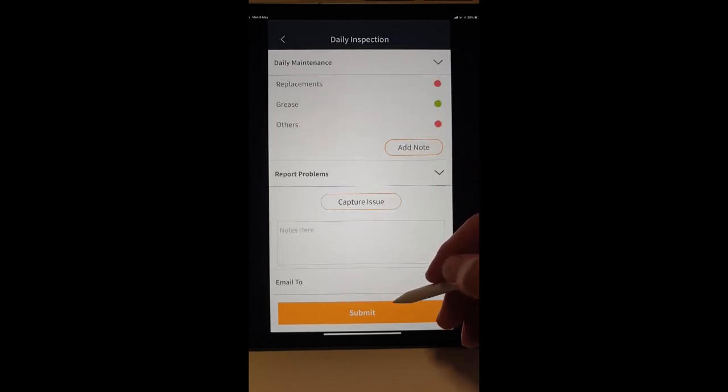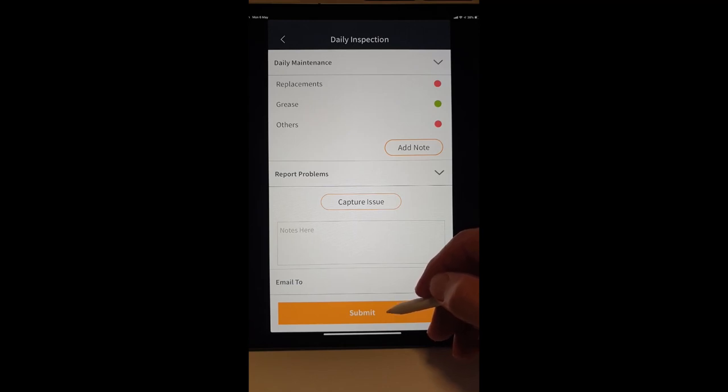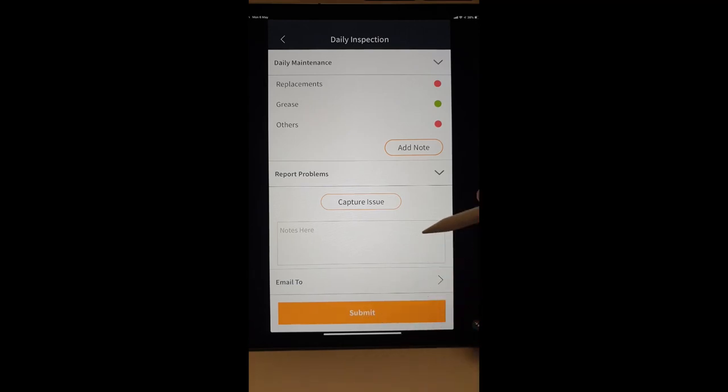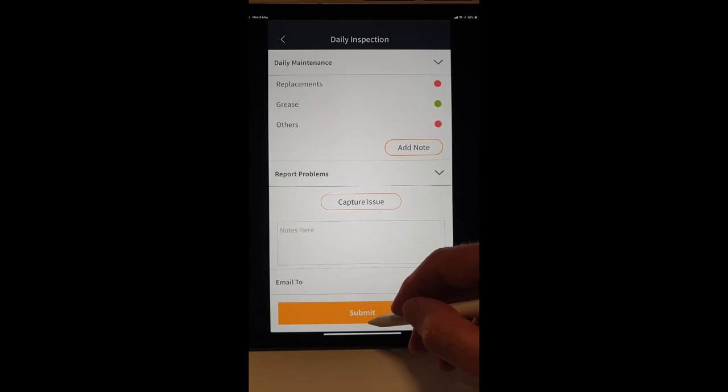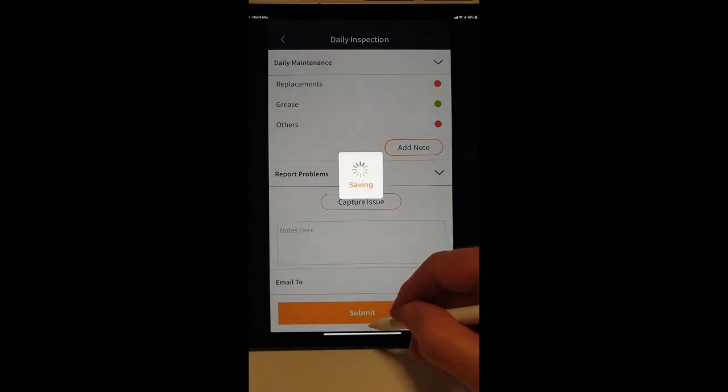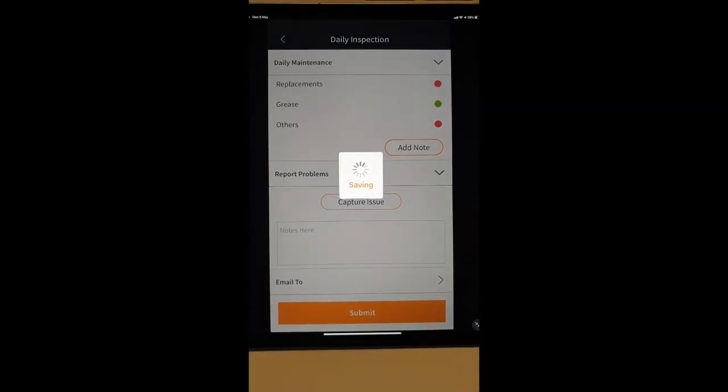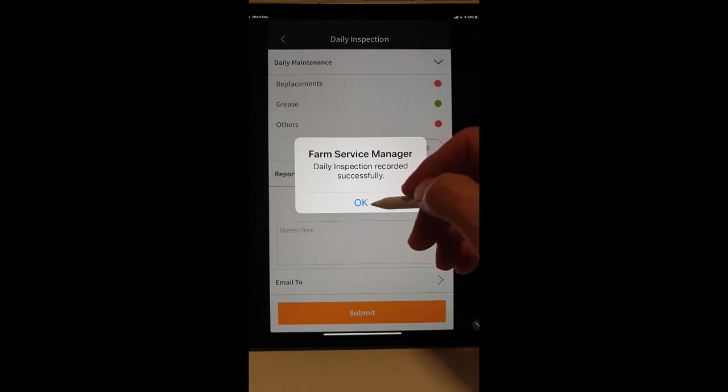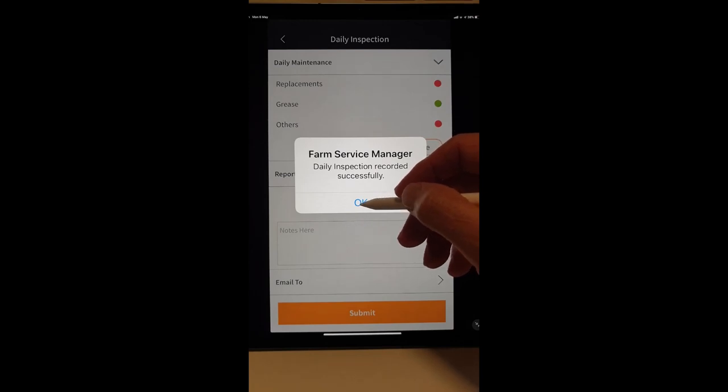We can email it to anyone on the list, the mechanic, the owner or whoever, the foreman. And we submit that. And so, that turns out in someone's email as a PDF document to say that that vehicle was checked this morning.